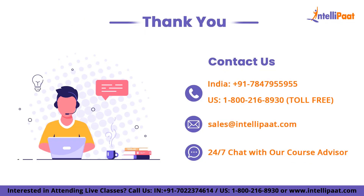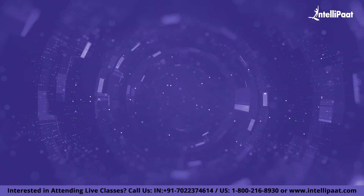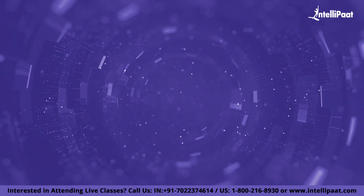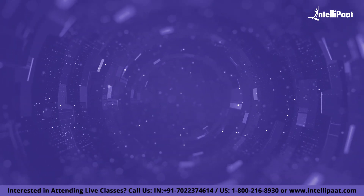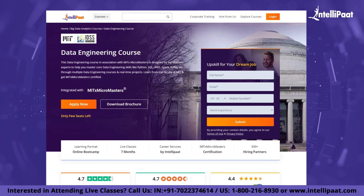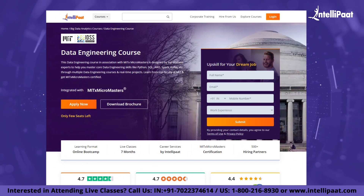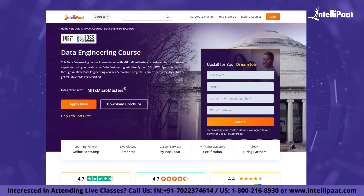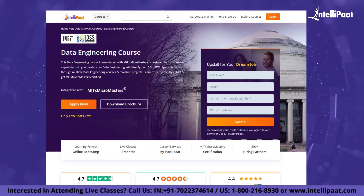With that, we come to the end of this video. Thank you for watching. If you want to make a career in data engineering, Intellipaat provides an advanced certification in data engineering associated with MIT. This course is designed to upskill and help you land your dream job.